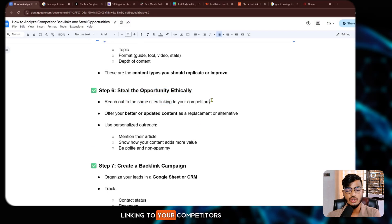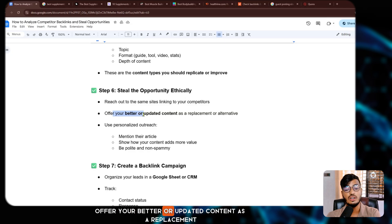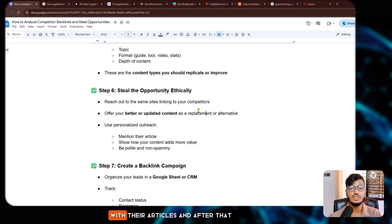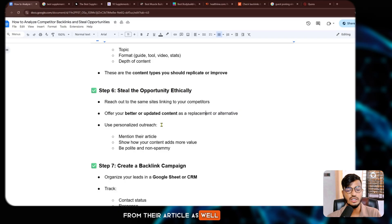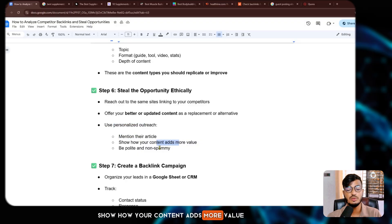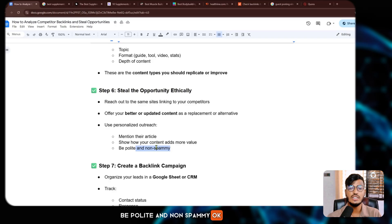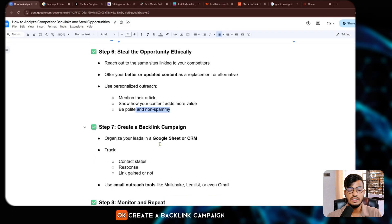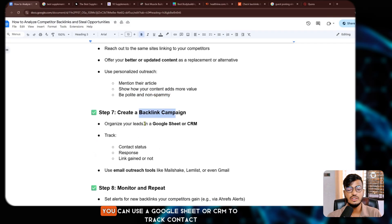Now, steal those opportunities ethically — reach out to the same sites linking to your competitors and offer your better or updated content as a replacement or alternative. Contact the site owner and offer to replace their linked article with yours. Use personal outreach: mention their article, show how your content adds more value, and be polite and non-spammy.